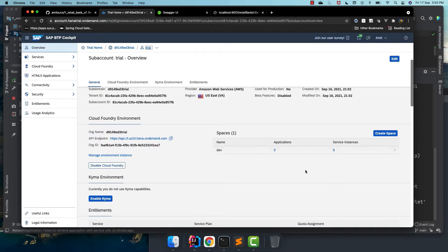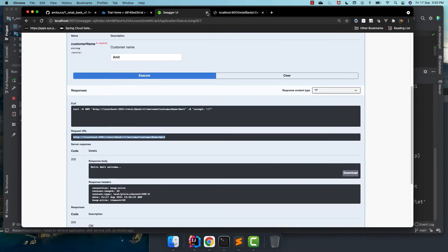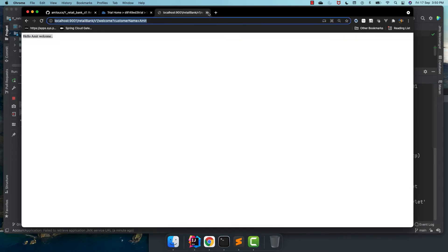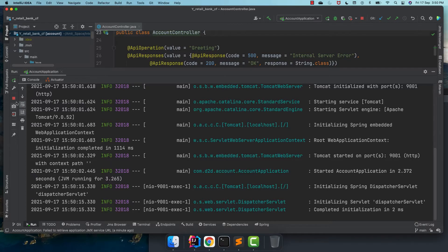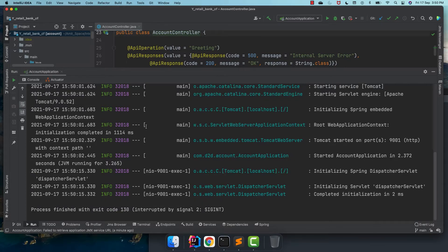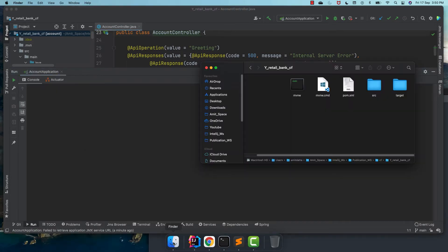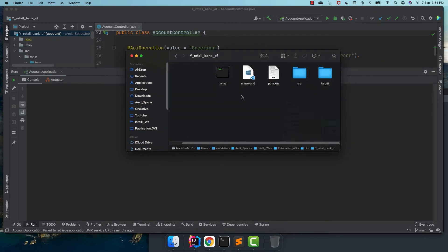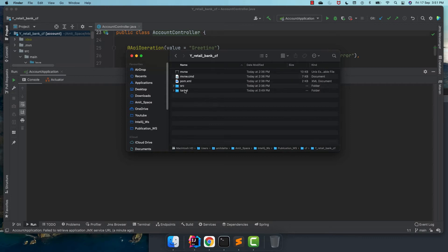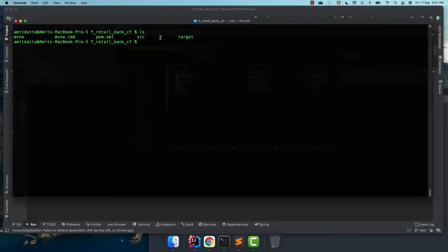Now we shall deploy it into our Cloud Foundry dev space. Let me close these tabs. I am within the target folder. Let's just view the list. Within this target folder, we have the jar file created. We are in the right directory.